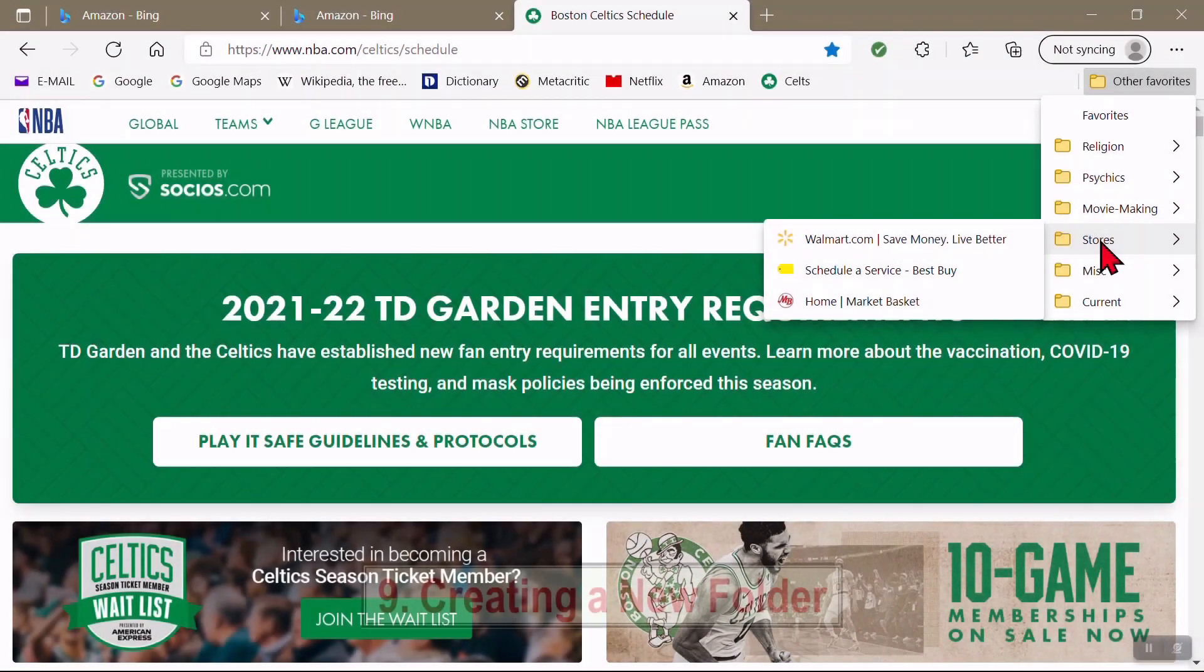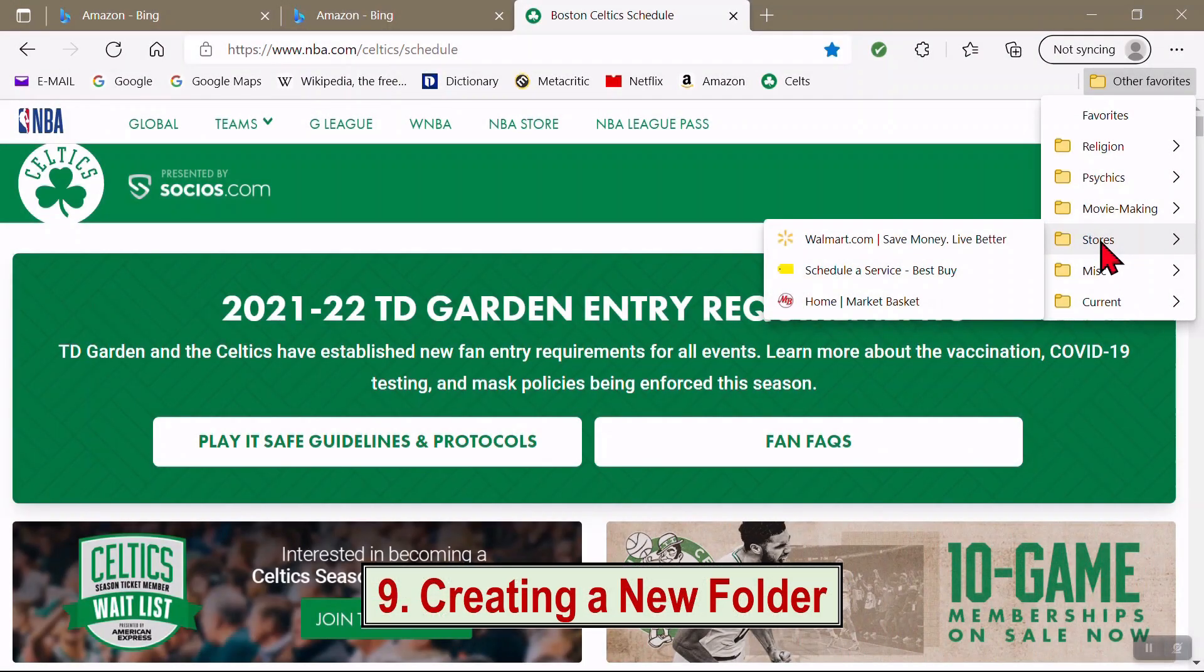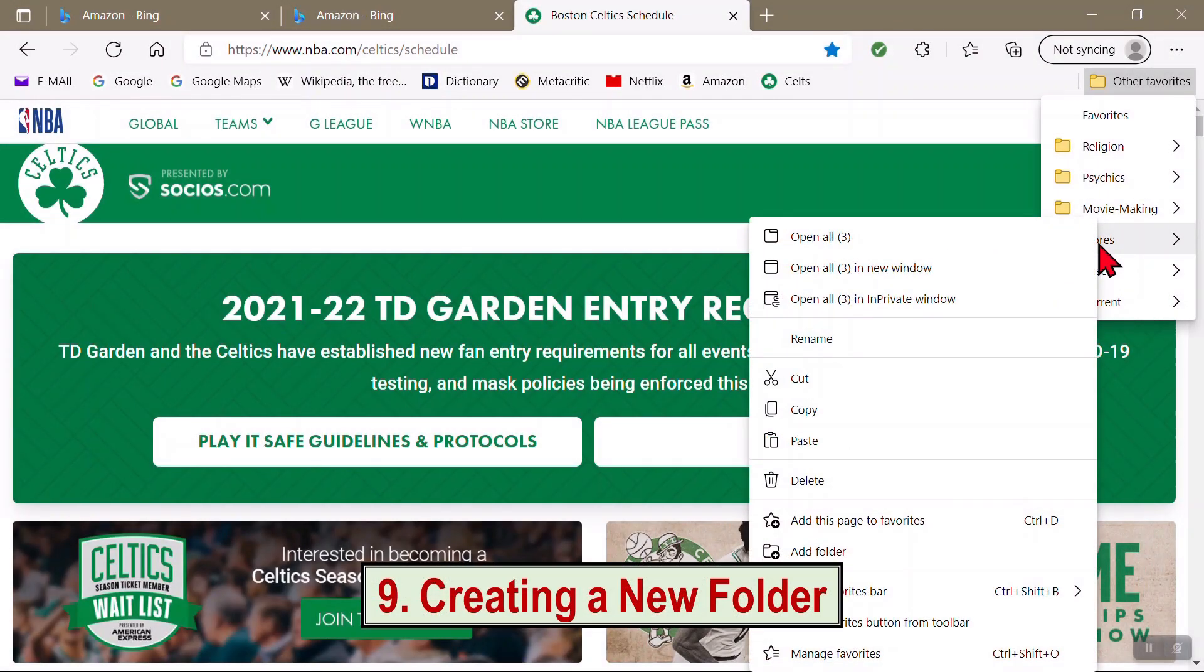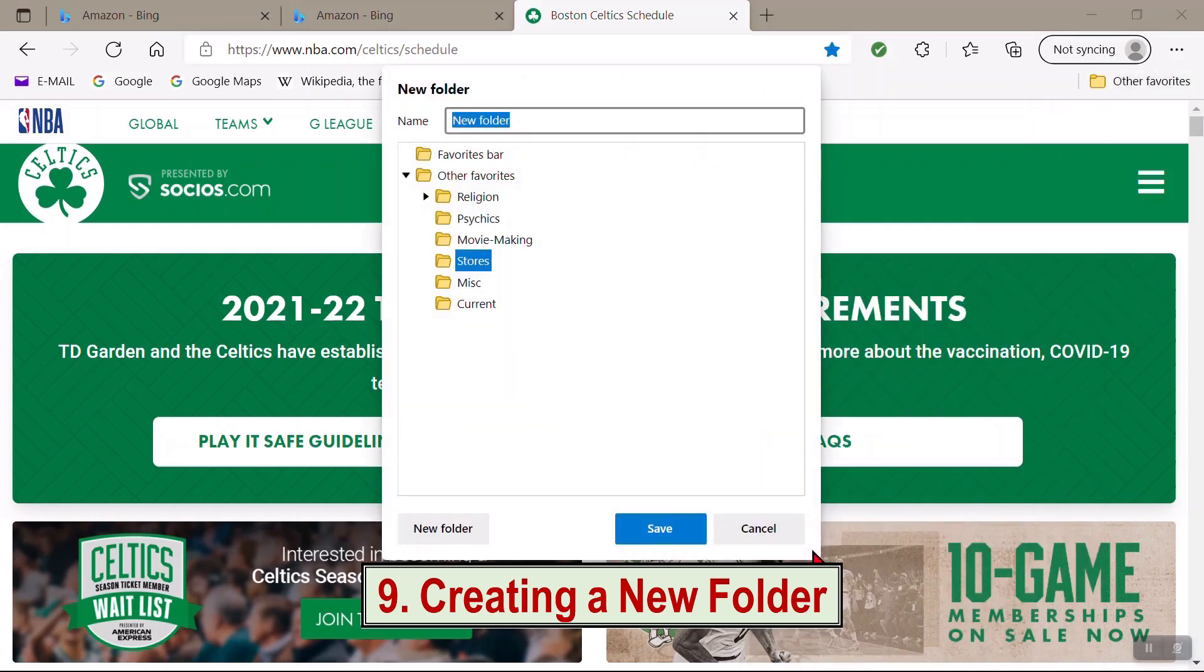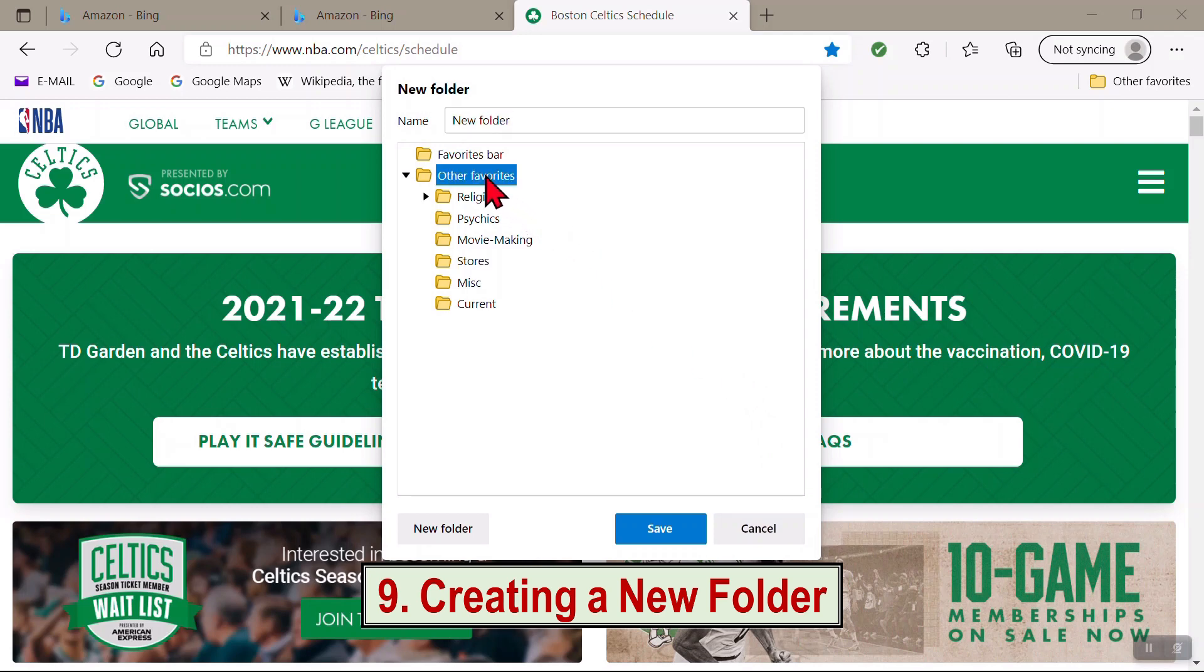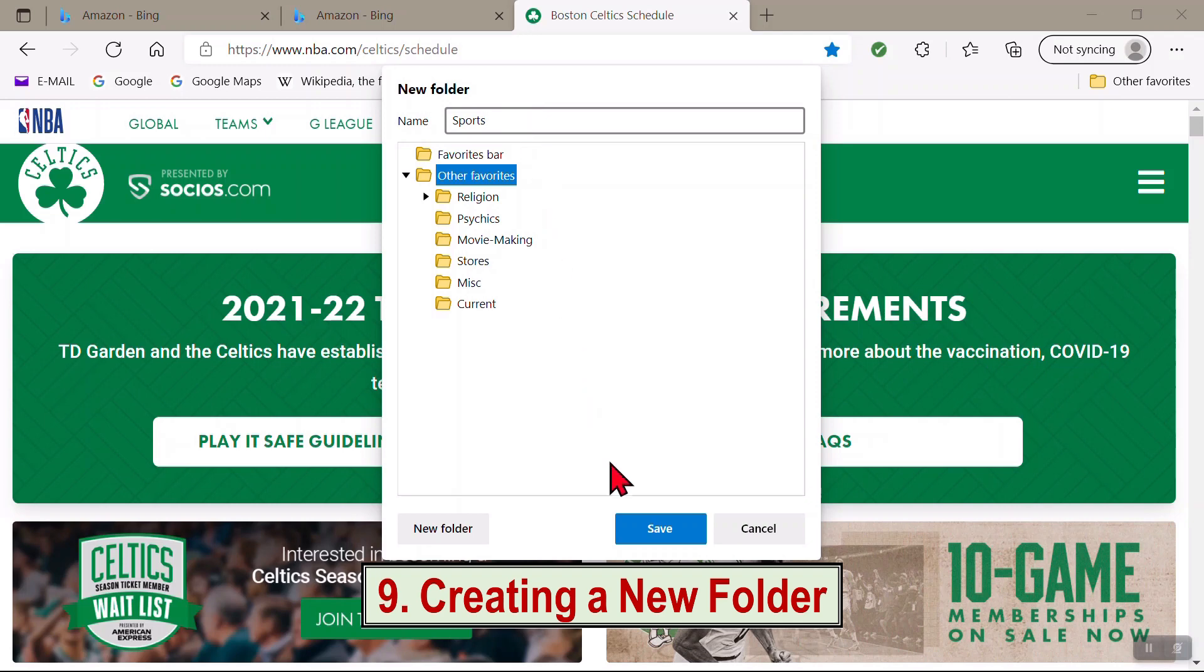To create a new folder, right-click on any of these folders. Add folders. Add folder. Click on Other Favorites. Type in the category, say Sports. Save.